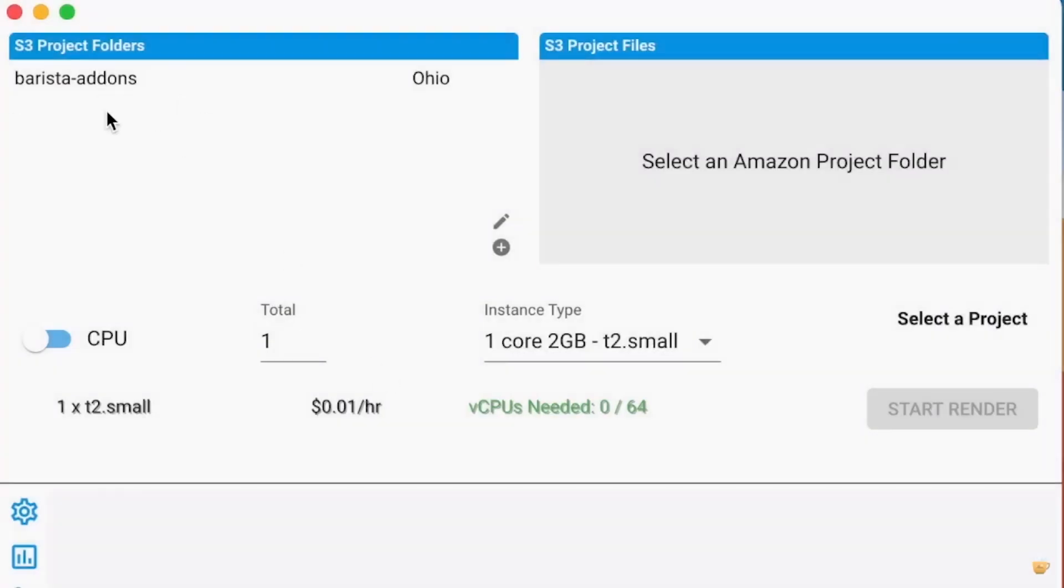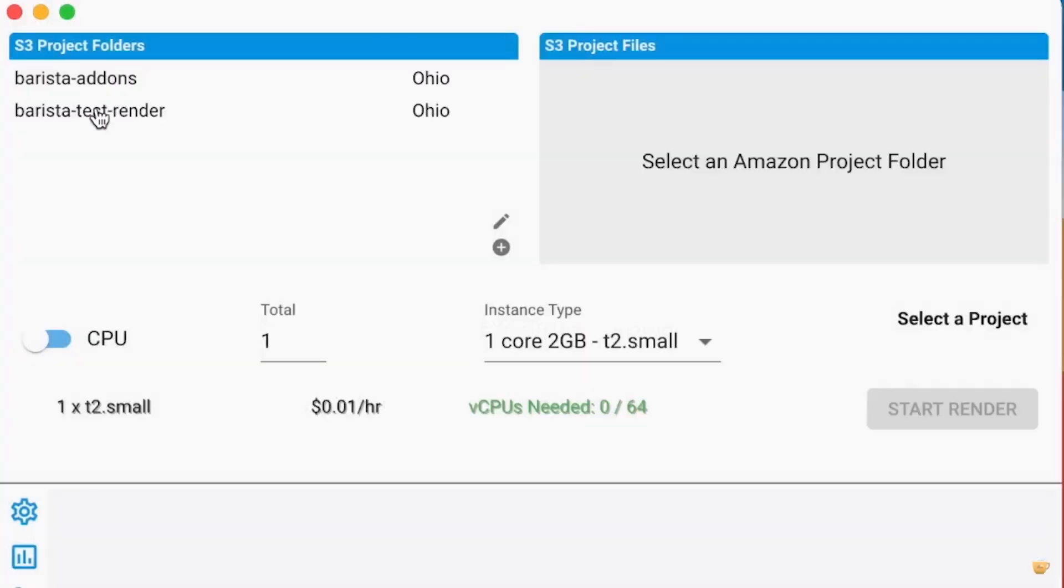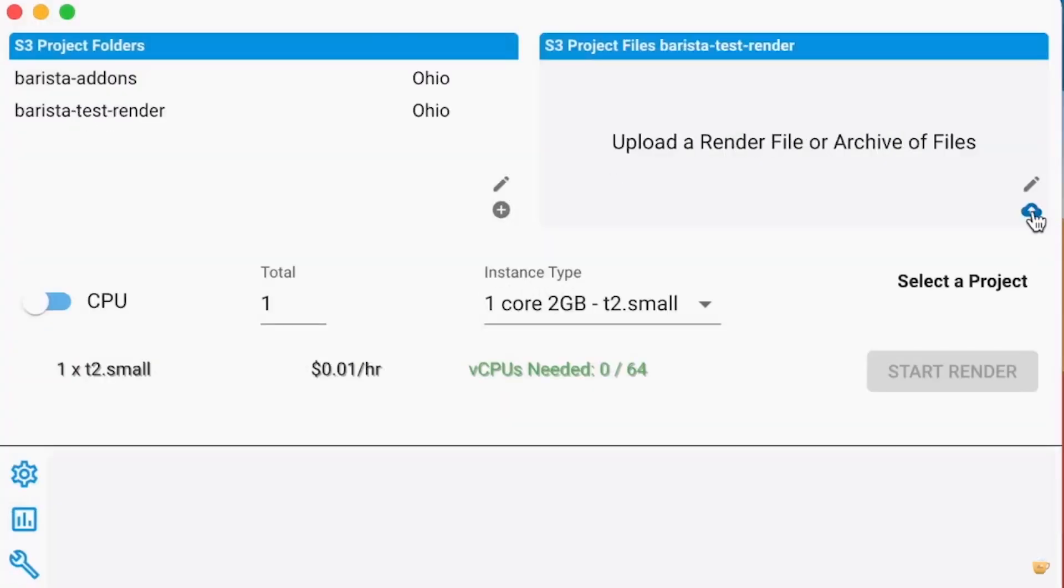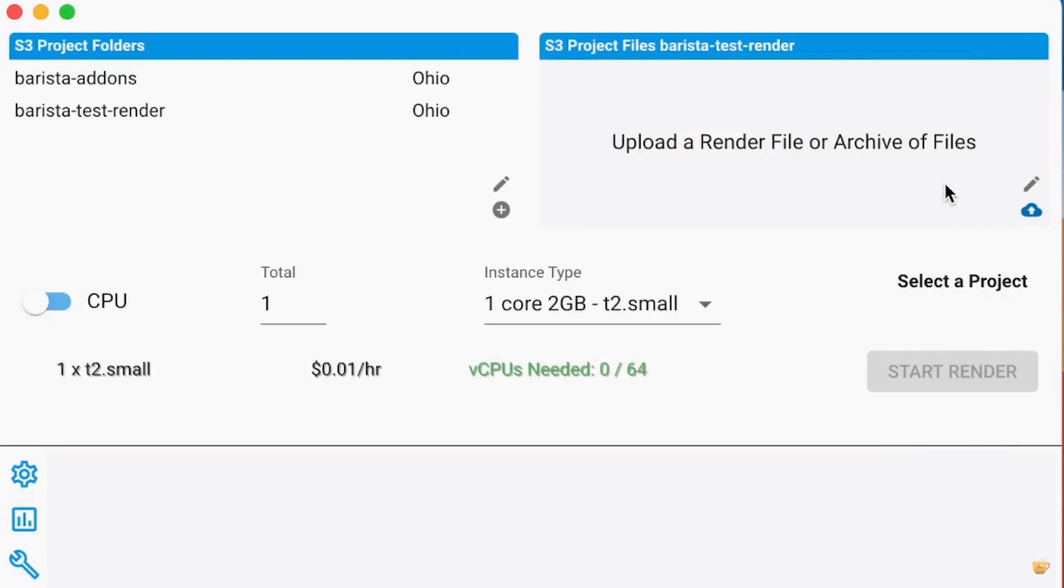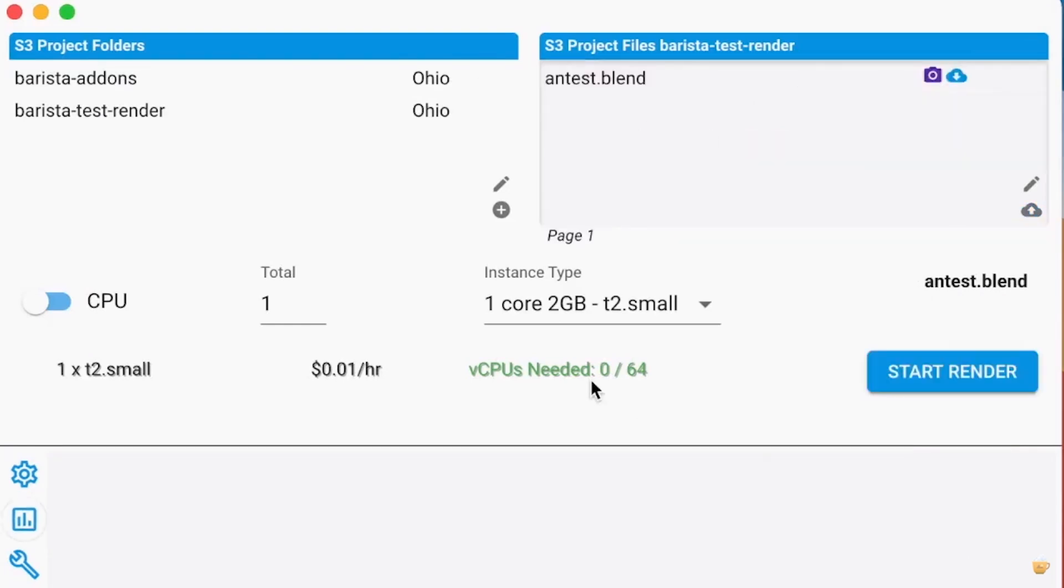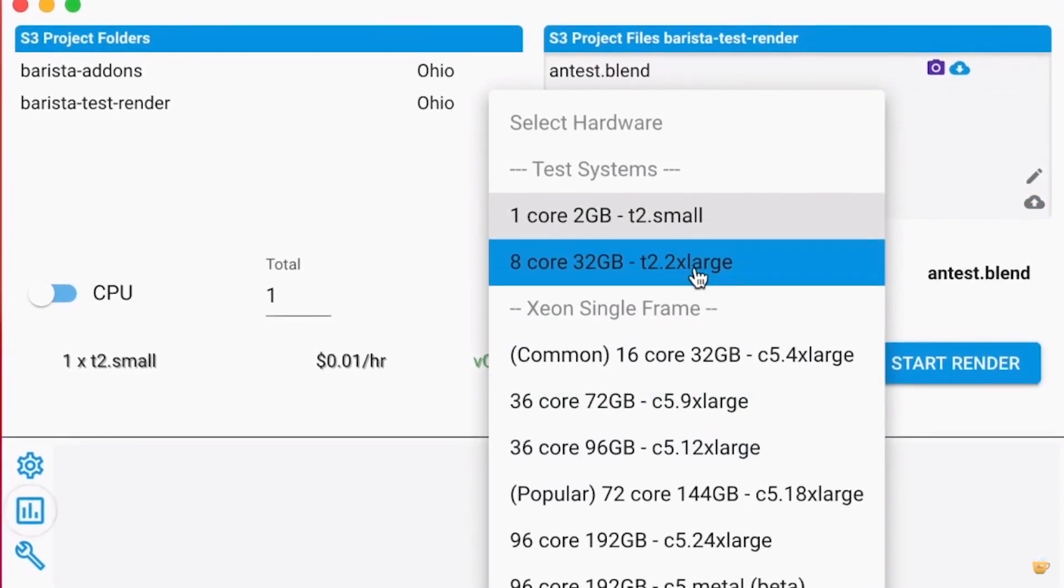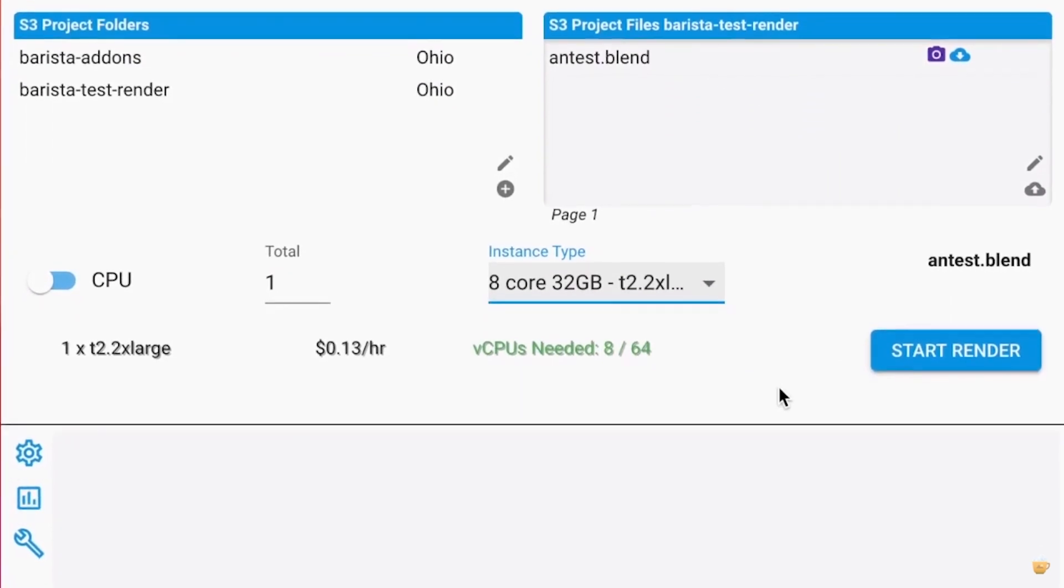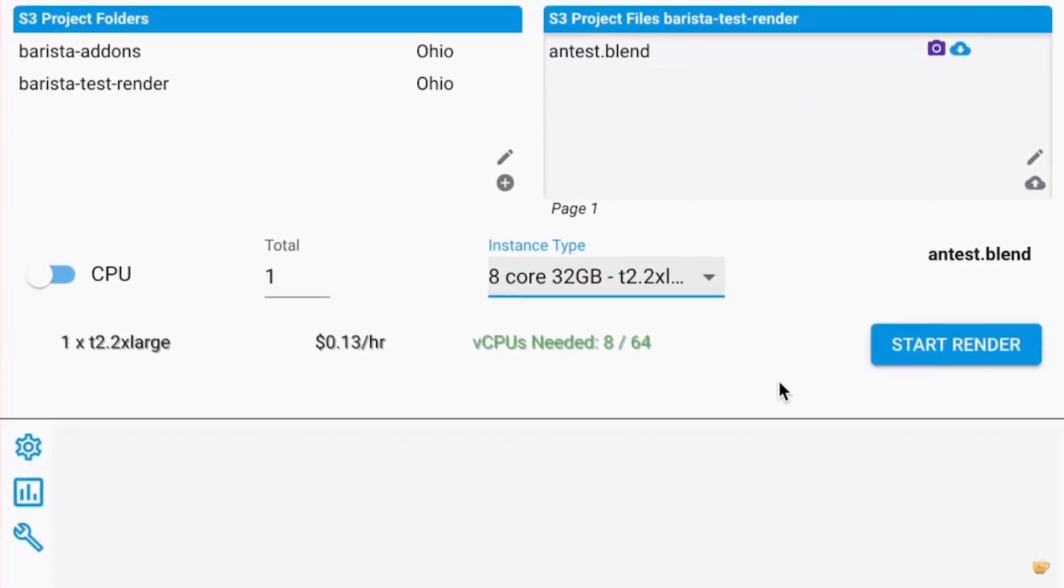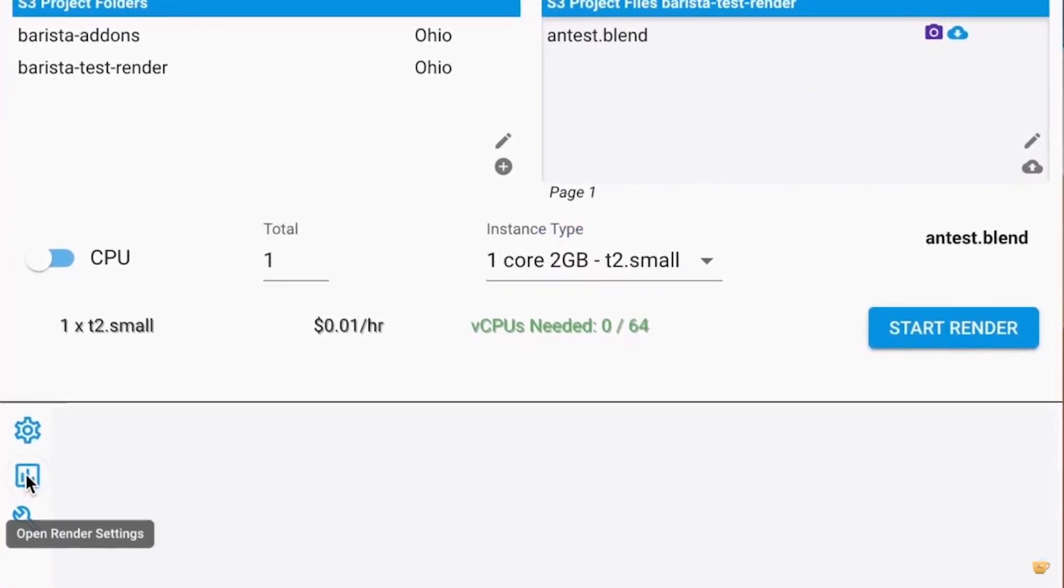The good thing about this tool is the fact that it removes the middleman from the equation, which means fewer extra costs. Barista allows artists to get direct access to Amazon servers and make it their own render farm, and you can render projects for a very low cost set by Amazon.